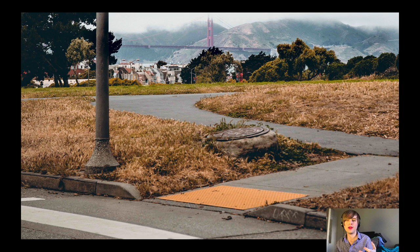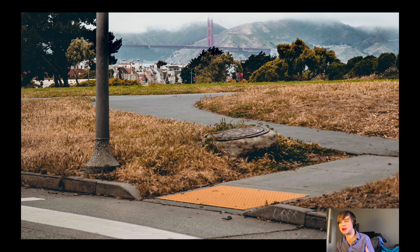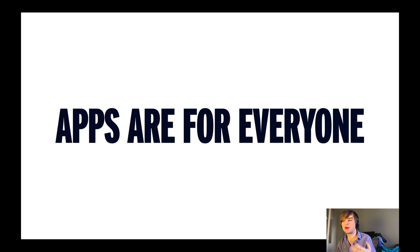We've reached the end of this beautiful winding path together. Rather than drop you directly back onto the street, I've cut out this little section of curb for you so you can just glide down a ramp. If you remember three things from this talk today, it should be these: apps are for everyone, good design is universal, and accessibility is part of all of our jobs. Thanks a lot.